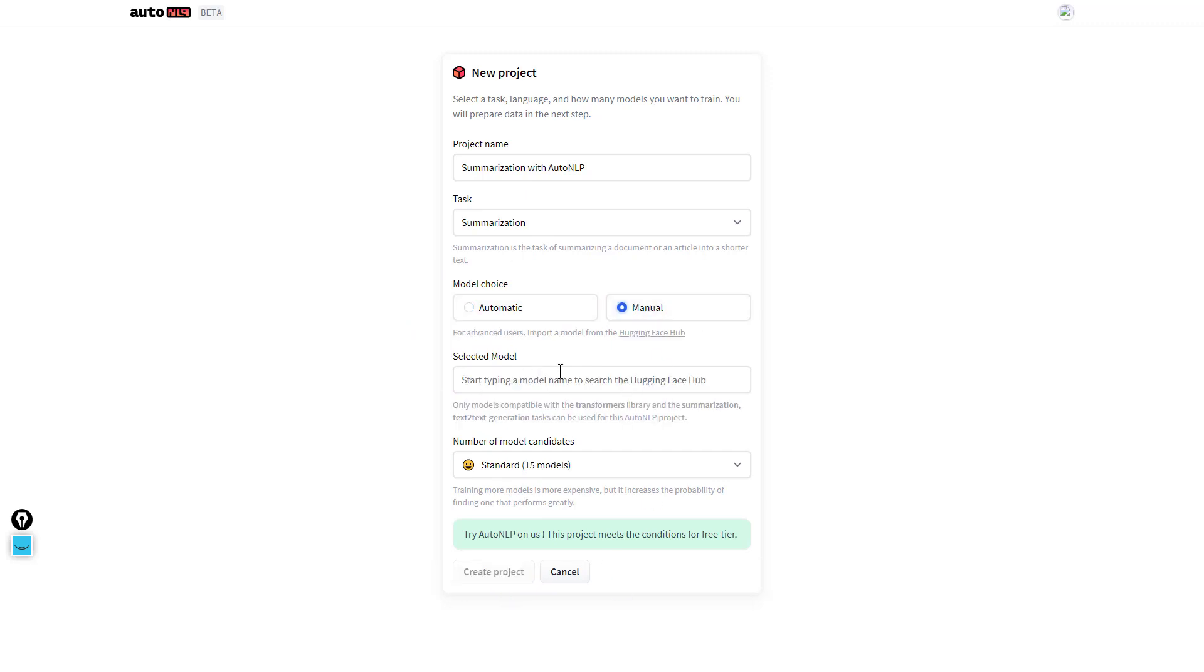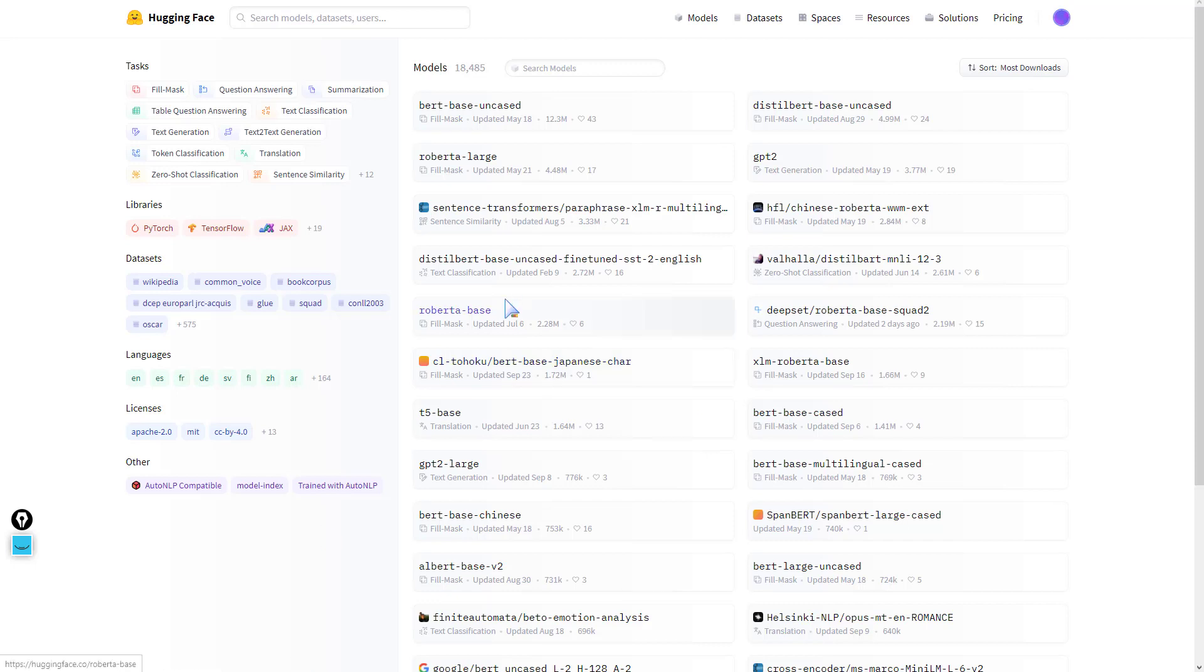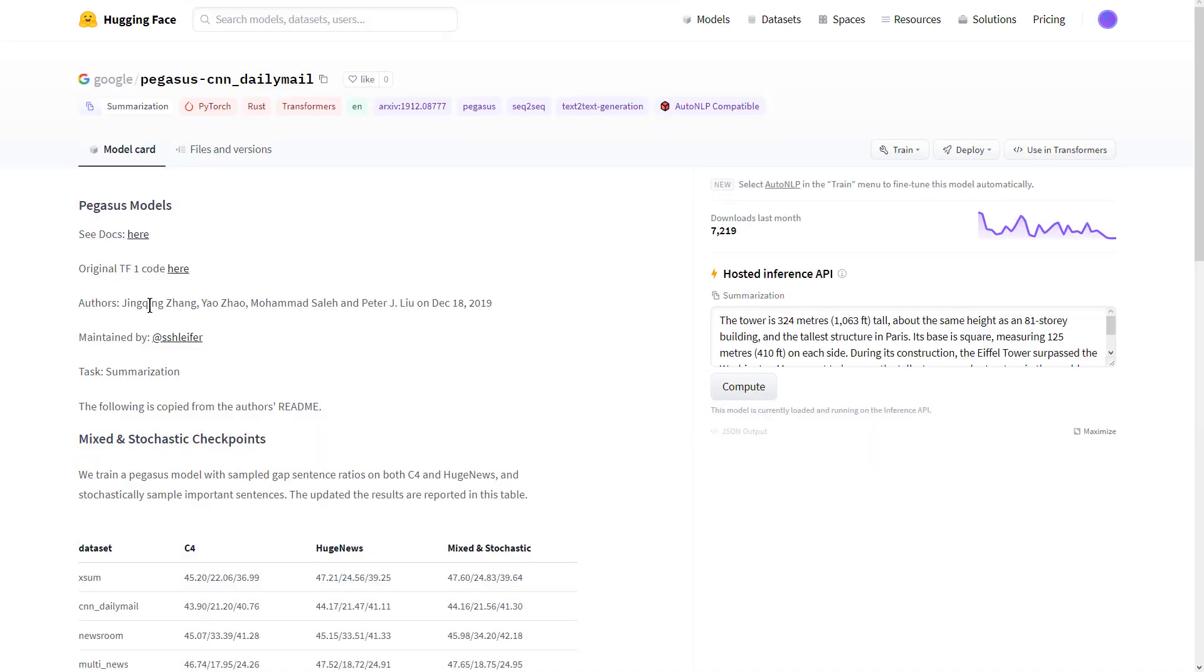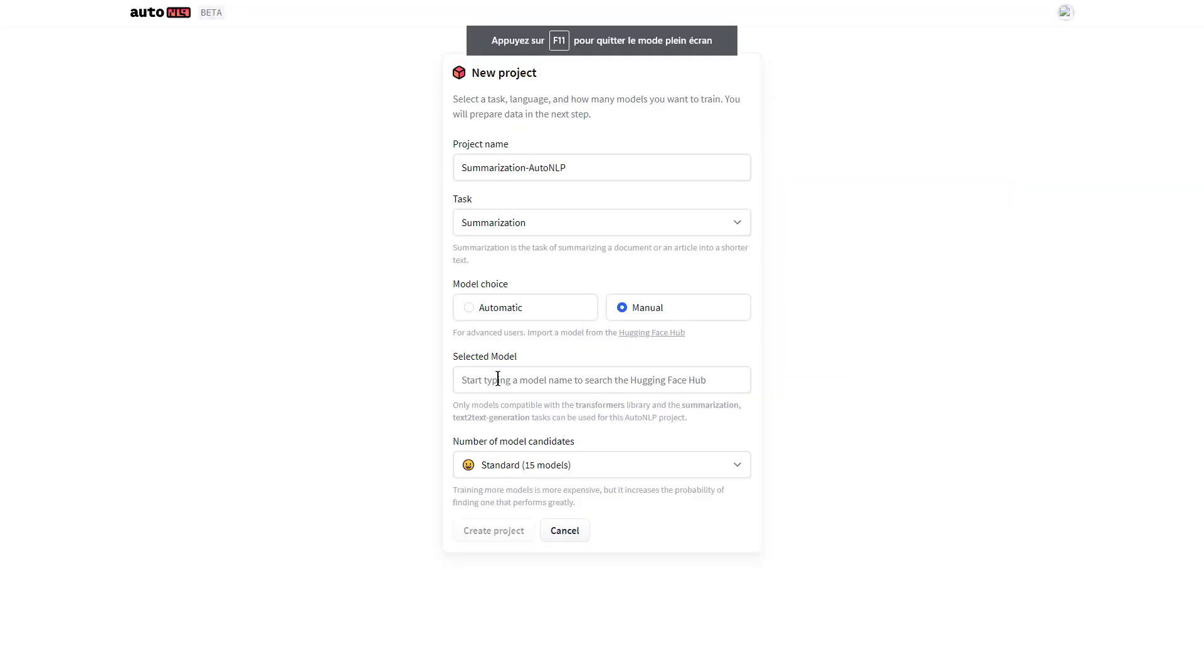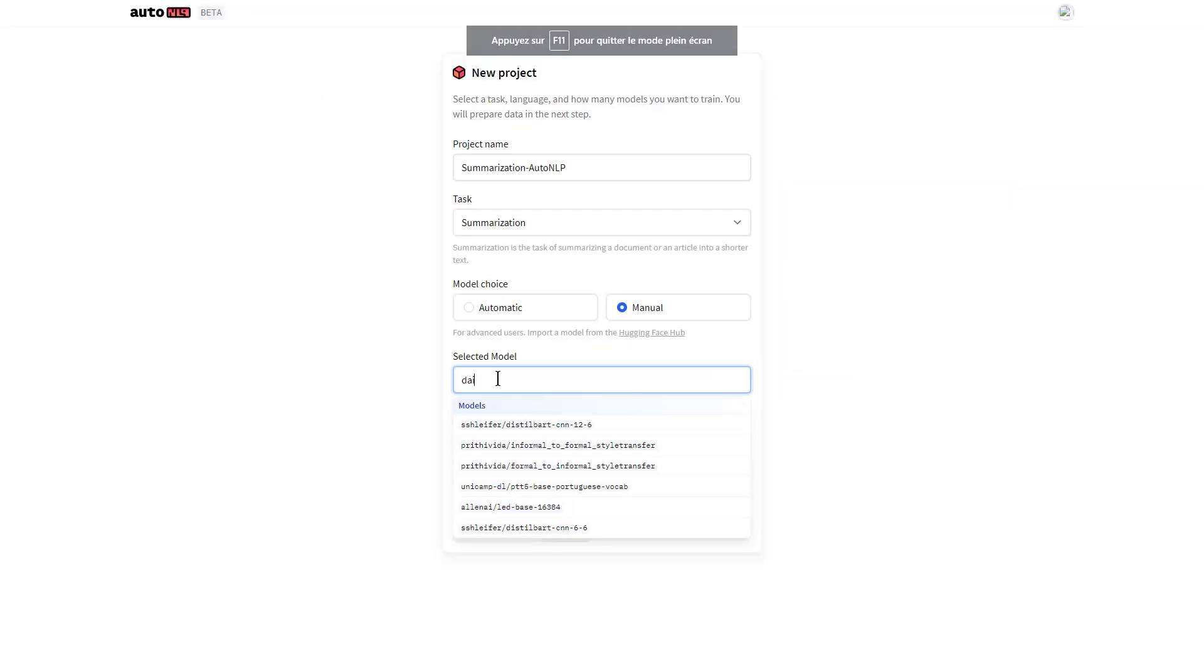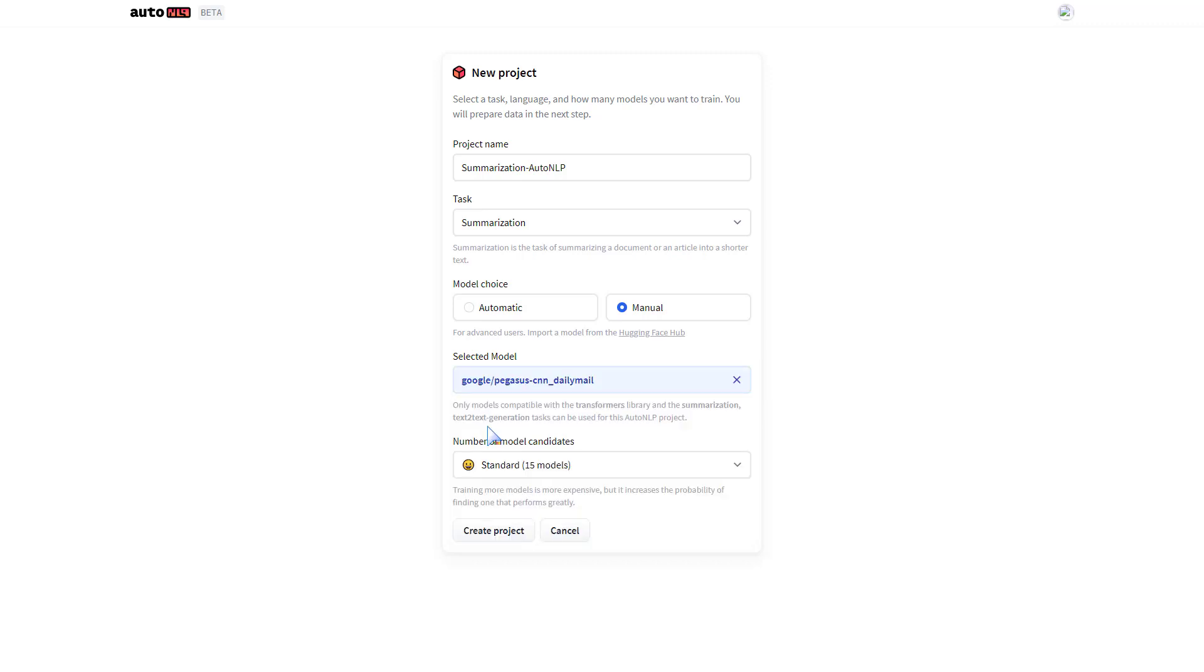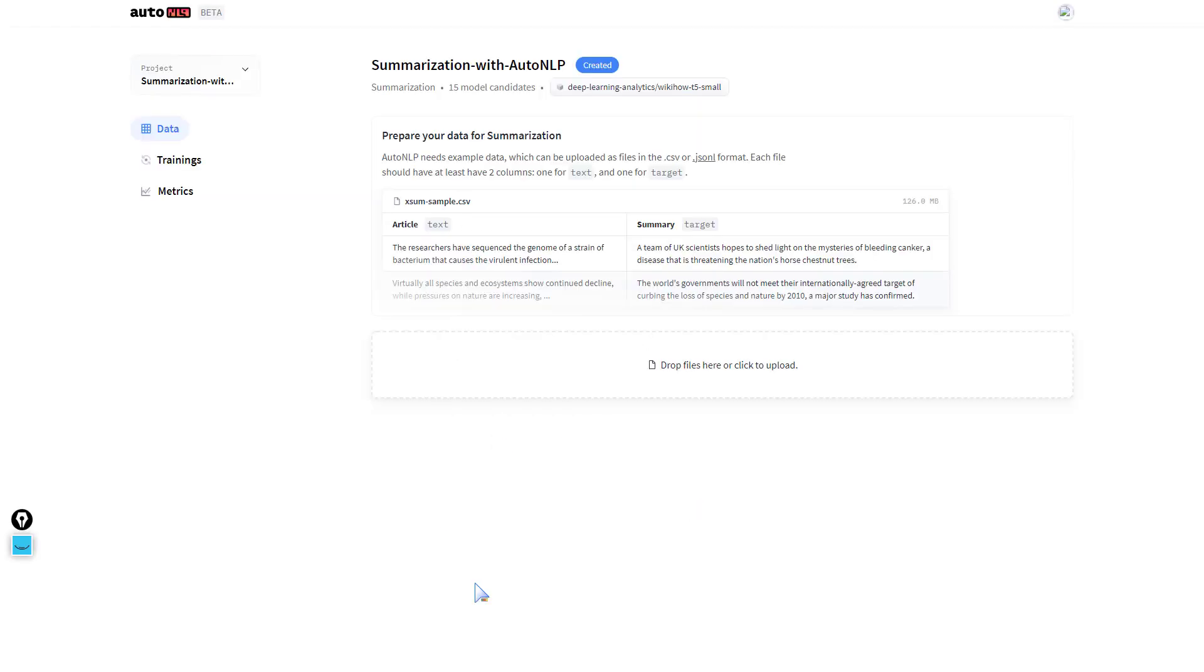To pick our model, we get back to models and select the task summarization. We'll be training our model to summarize news articles. We could just pick this Google Pegasus CNN Daily Mail. All we need to do is note this name and type it in here: pegasus-cnn-dailymail. We have 15 models and then create our project. Our project is created and all we need to do now is come up with our dataset and start training.